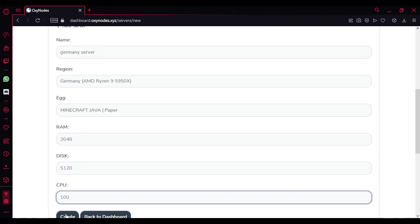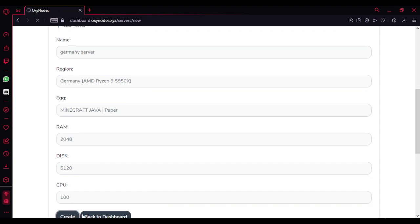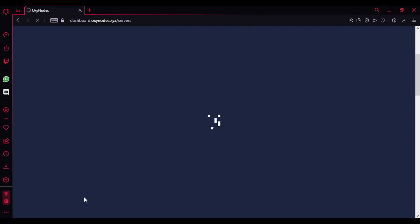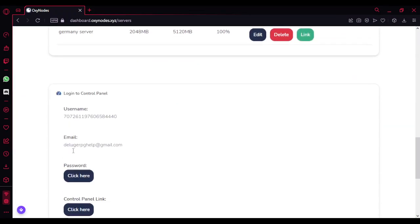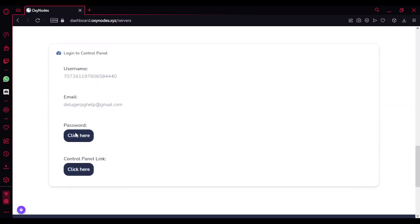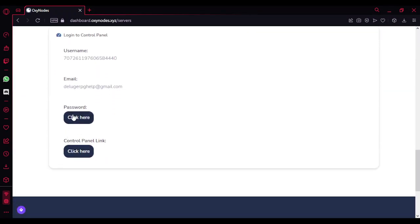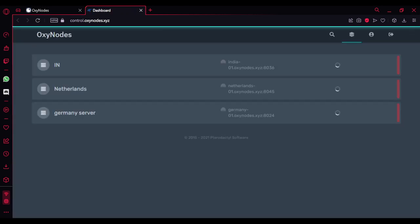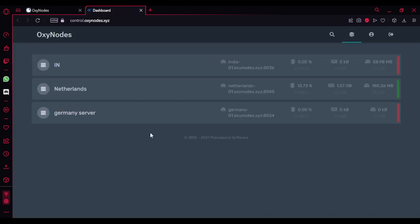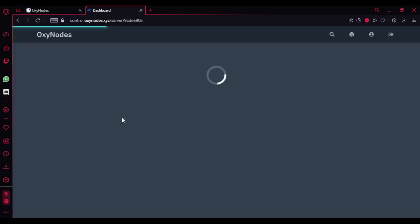Yeah, so your server is ready here, Germany server. If you want a password, you can click this. To go to the control panel, you got to click this. That's it, the server is pretty much there. There's nothing really to show you guys.